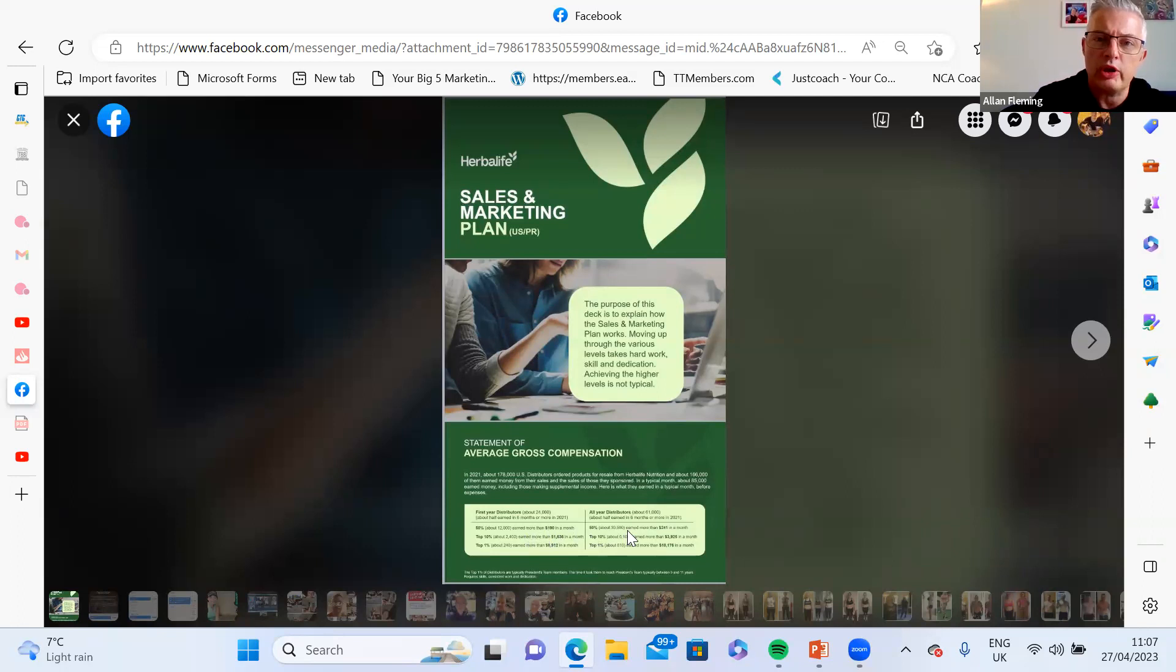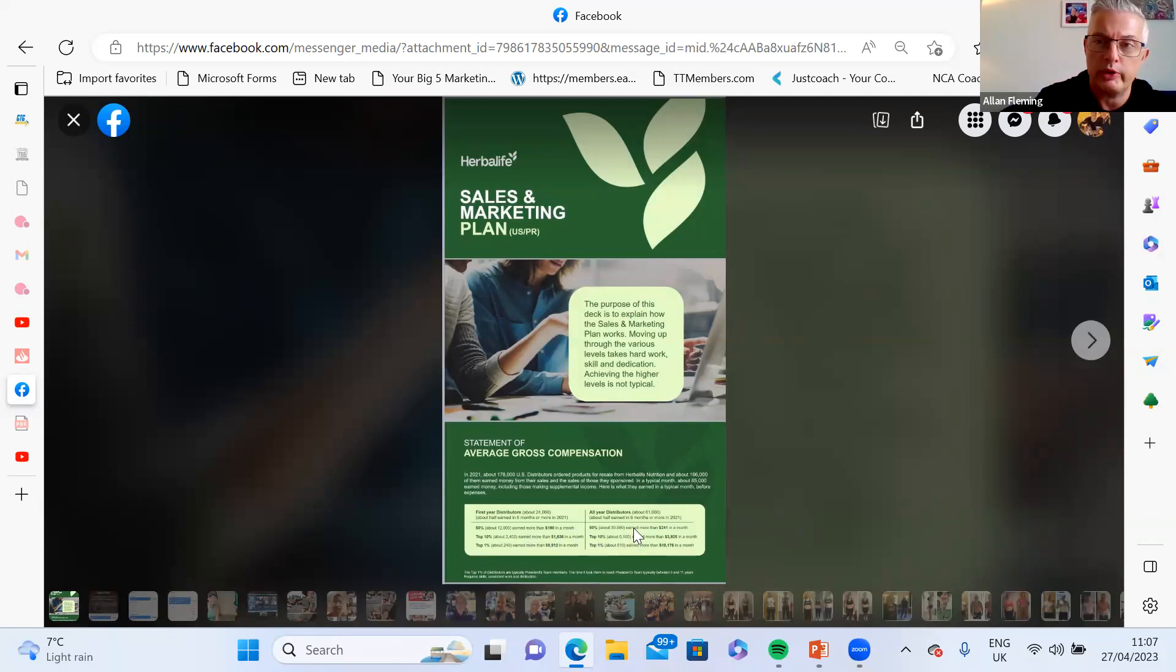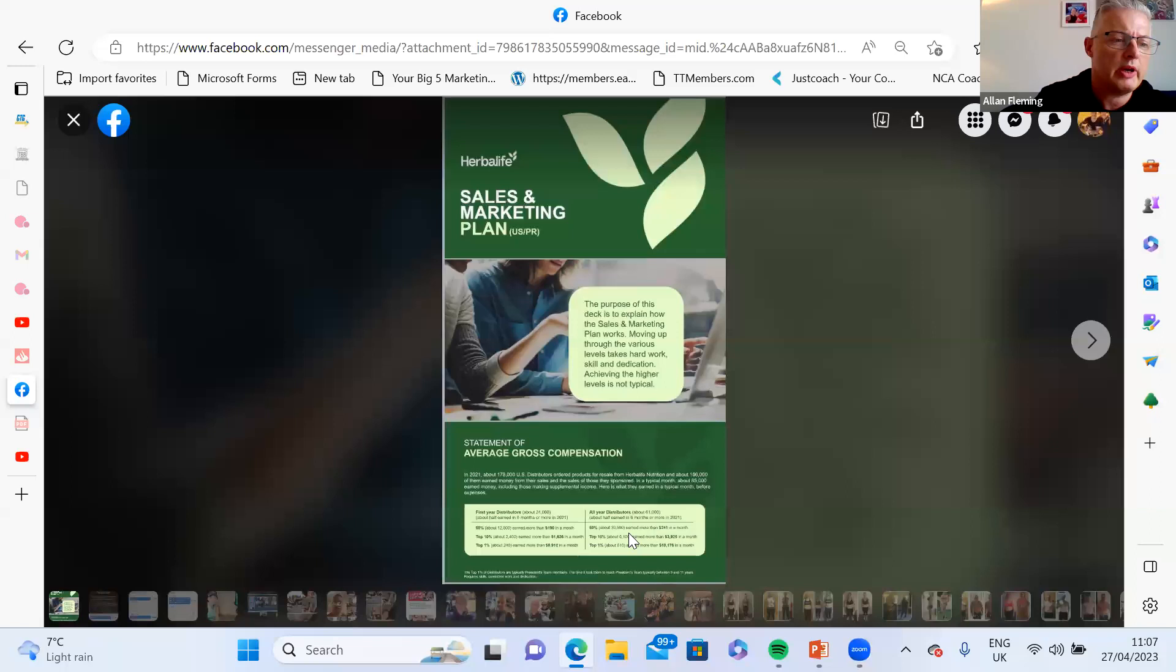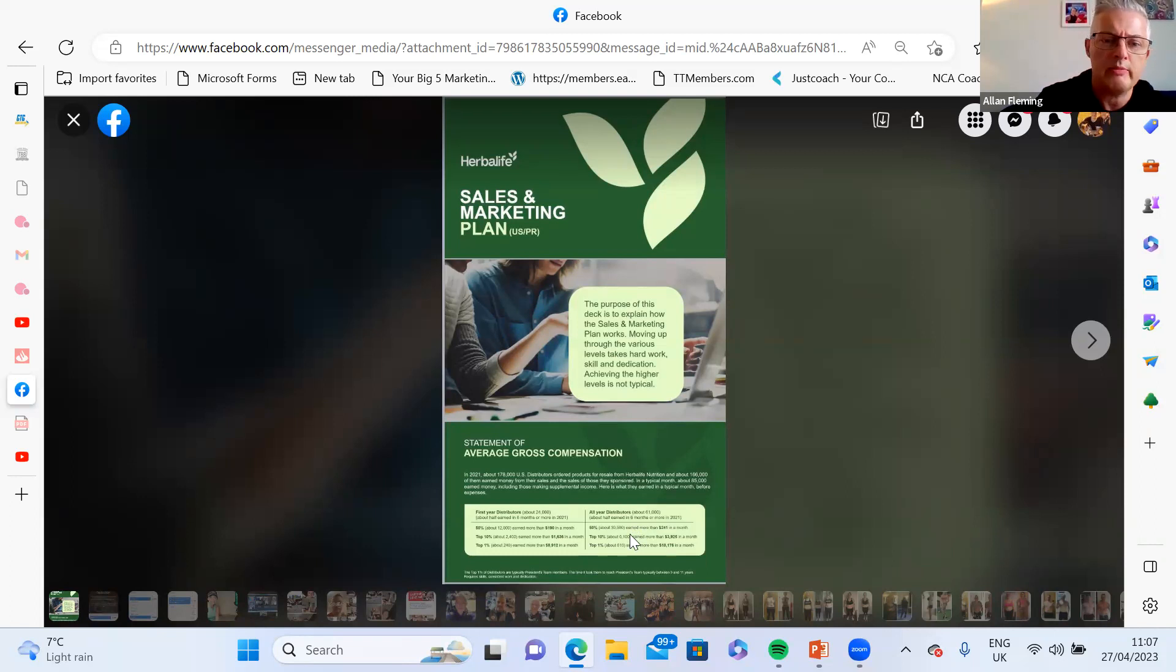Moving to the all-year distributors - that's people after the first year - the top 50% earned more than $241 a month, so about 220-230 pounds. After the first year, 50% of people will get that. Again, that's really quite a nice side hustle, a nice second income alongside their regular job.